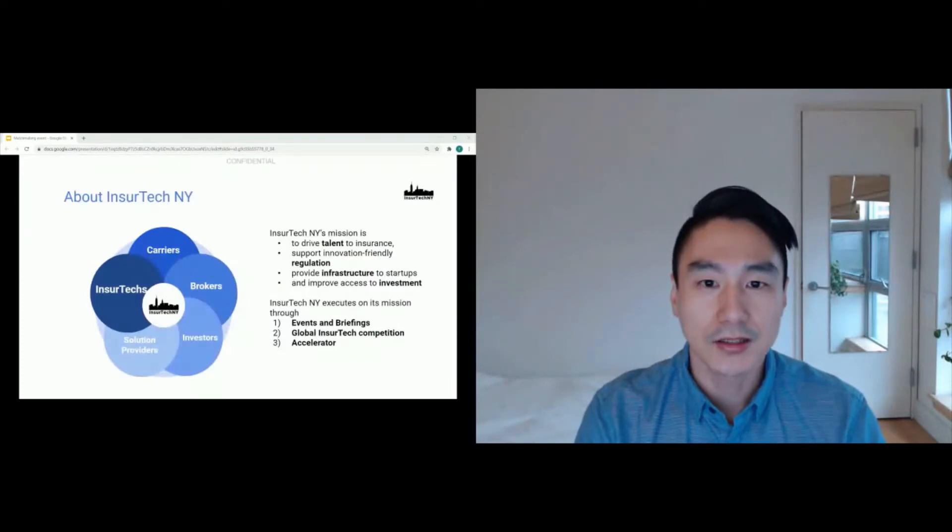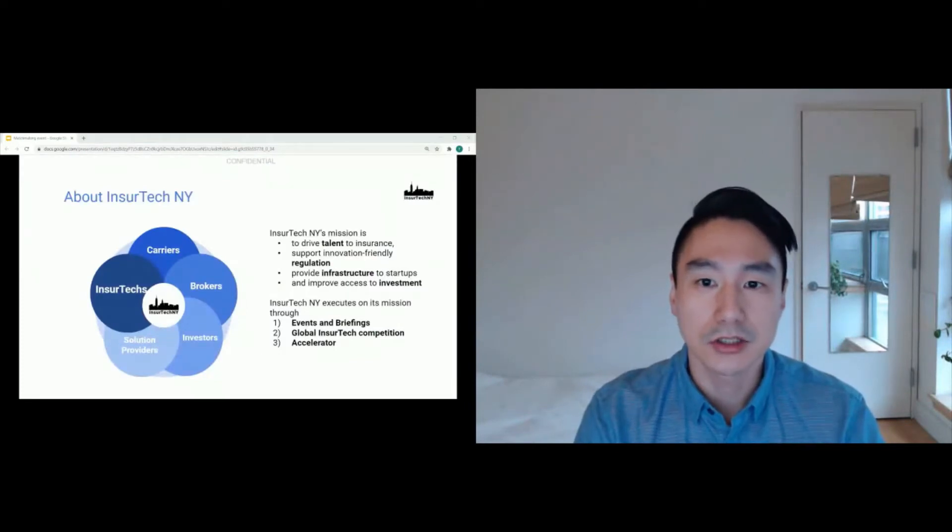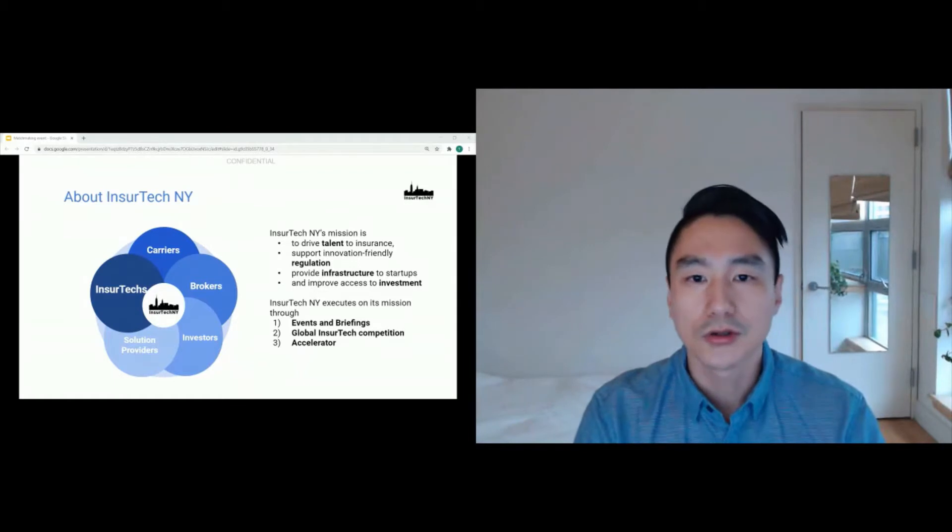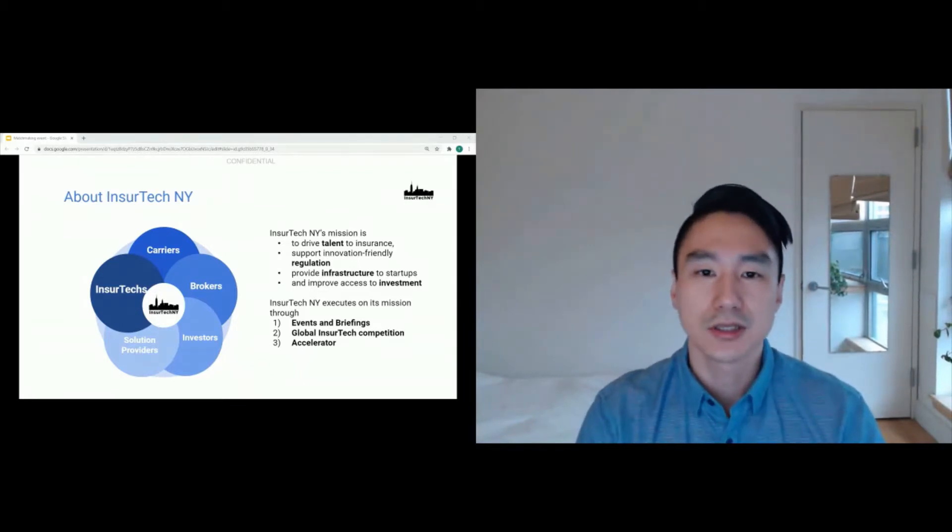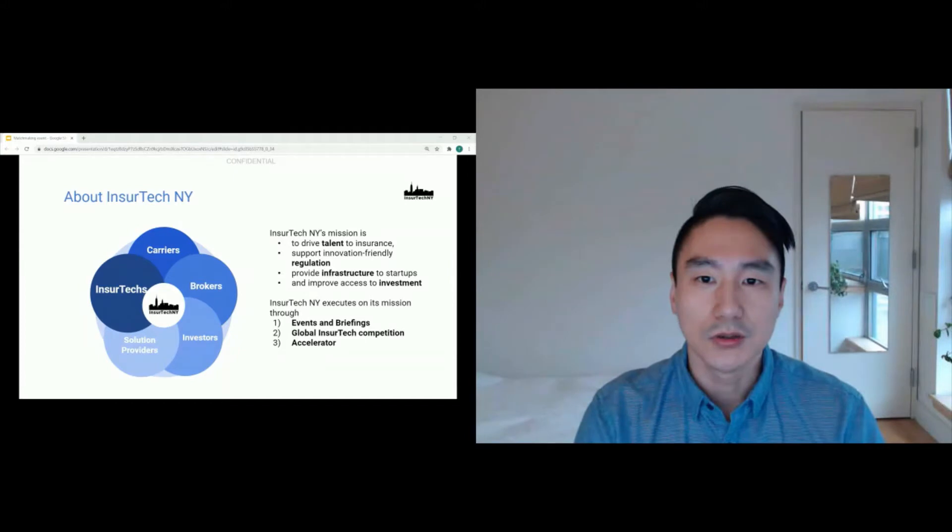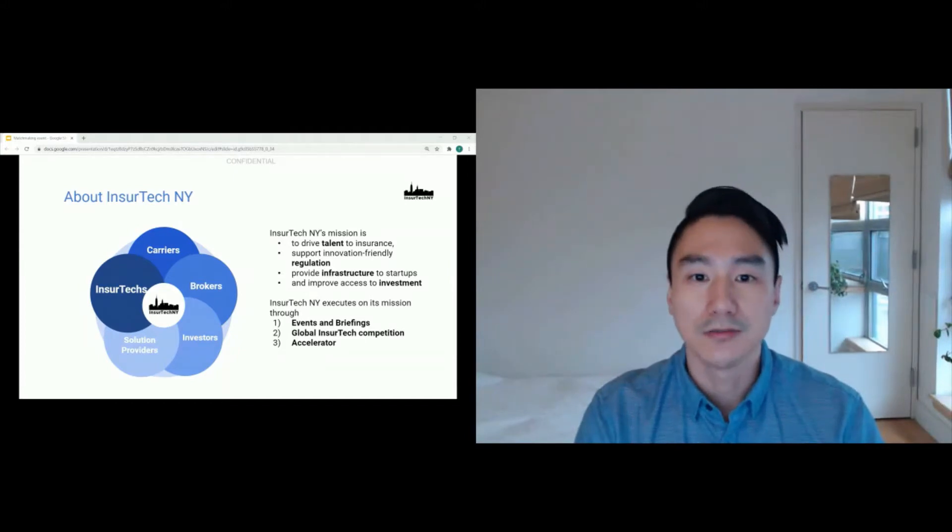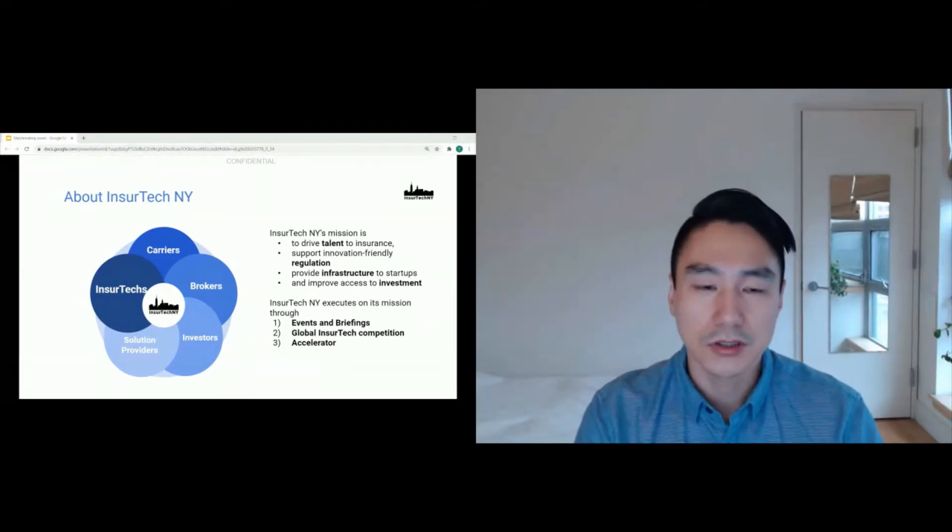InsurTech NI is a regionally-based hub that connects insurtechs from around the world to carriers, brokers, and investors interested in partnering with them. We do this through three activities: events, global competition, and an accelerator.